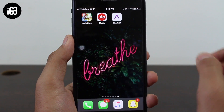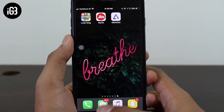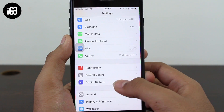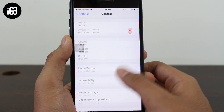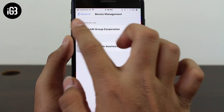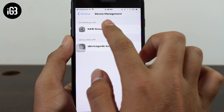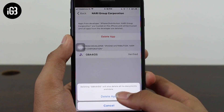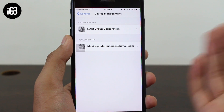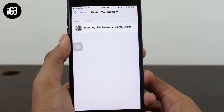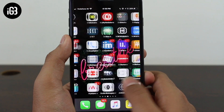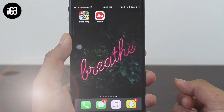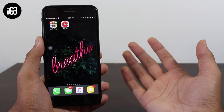We went through the process of how to install GBA4iOS, how to download retro games, and how to play them. But what if you want to delete the application? Go to Settings, scroll down to General, scroll all the way down to Device Management. Under Enterprise Application, tap the name and hit 'Delete Application' — again 'Delete Application.' That's it, you have successfully deleted GBA4iOS.